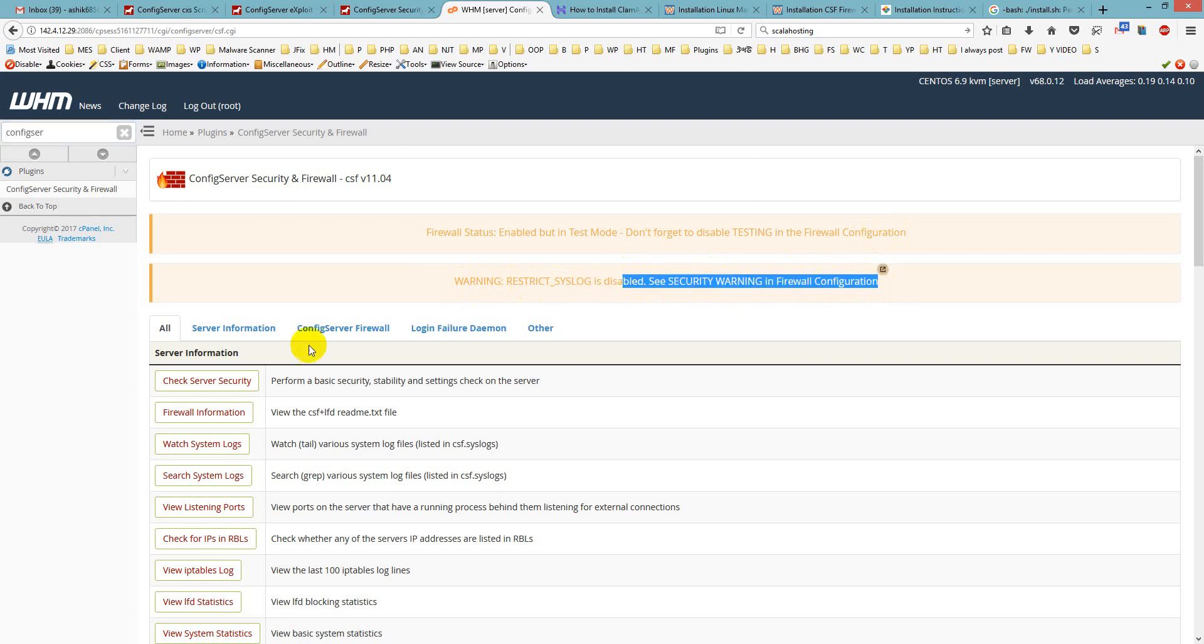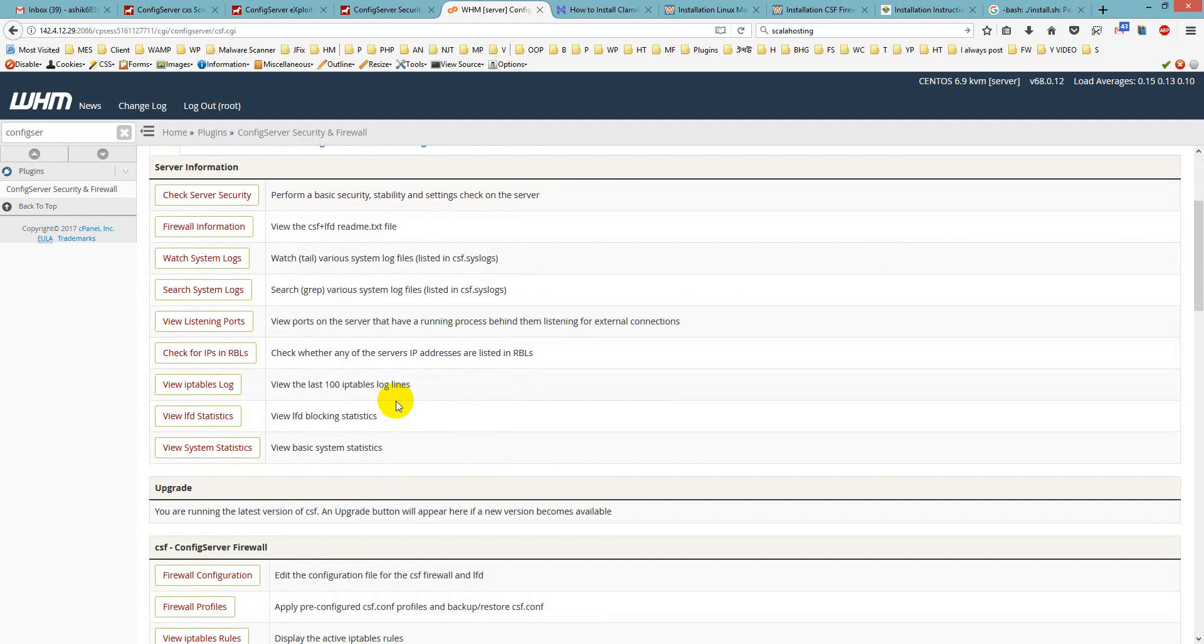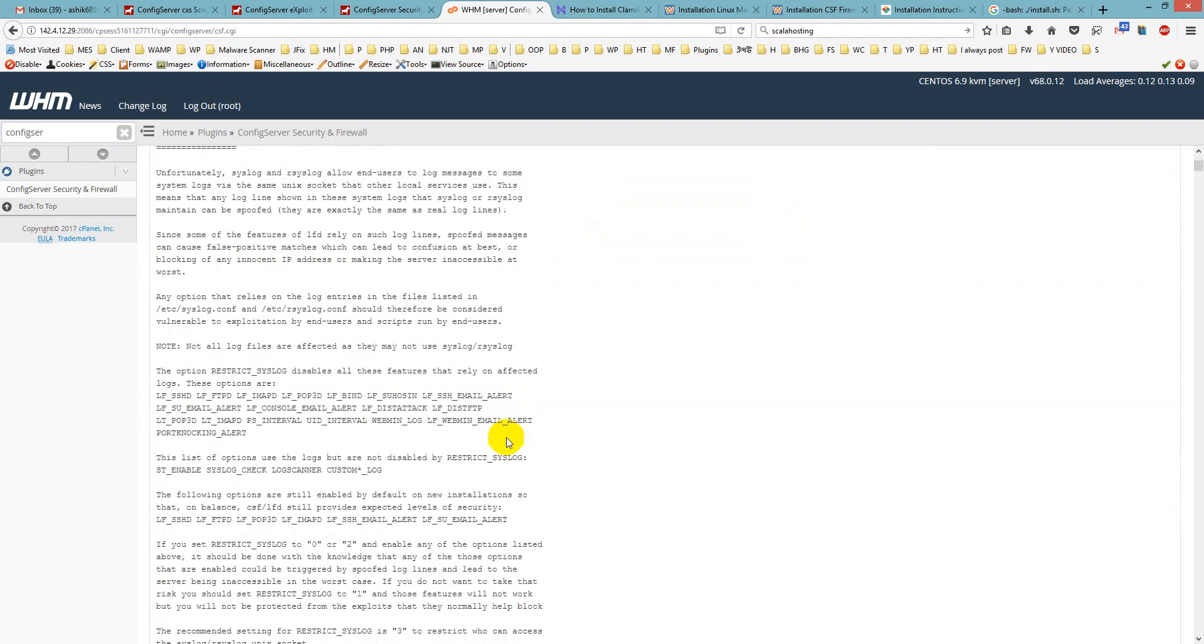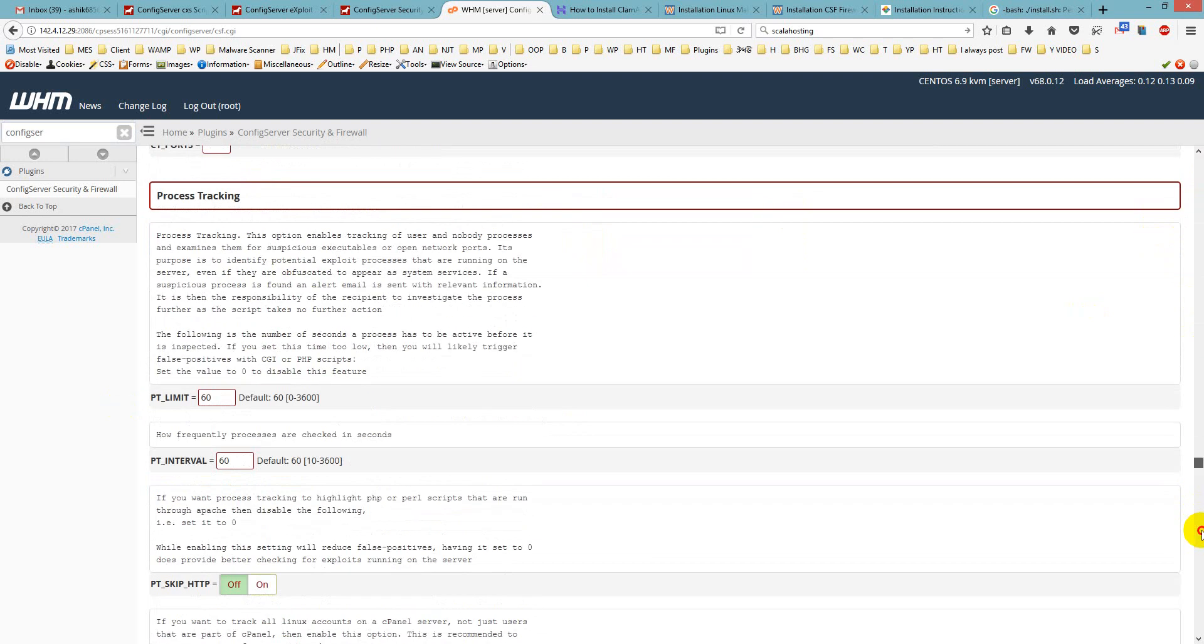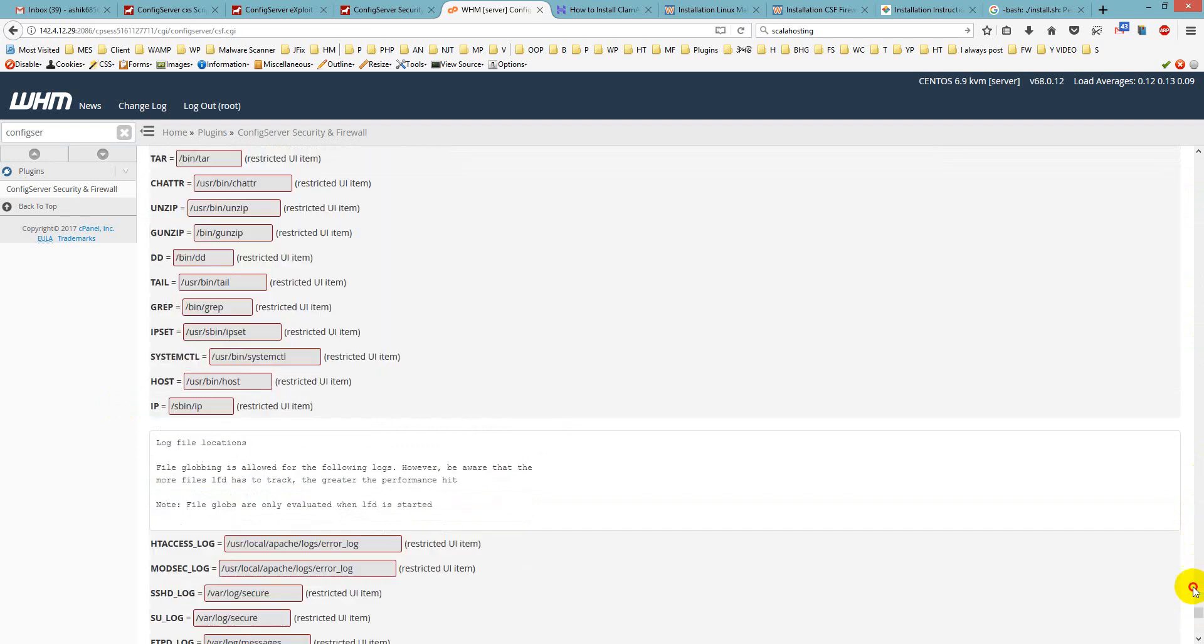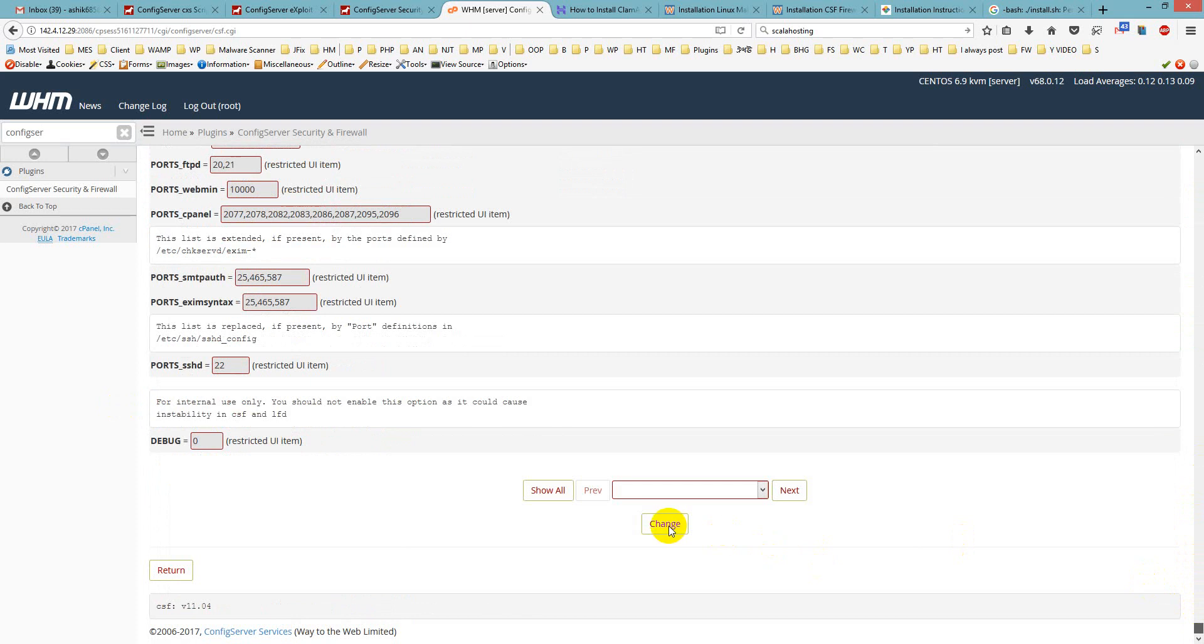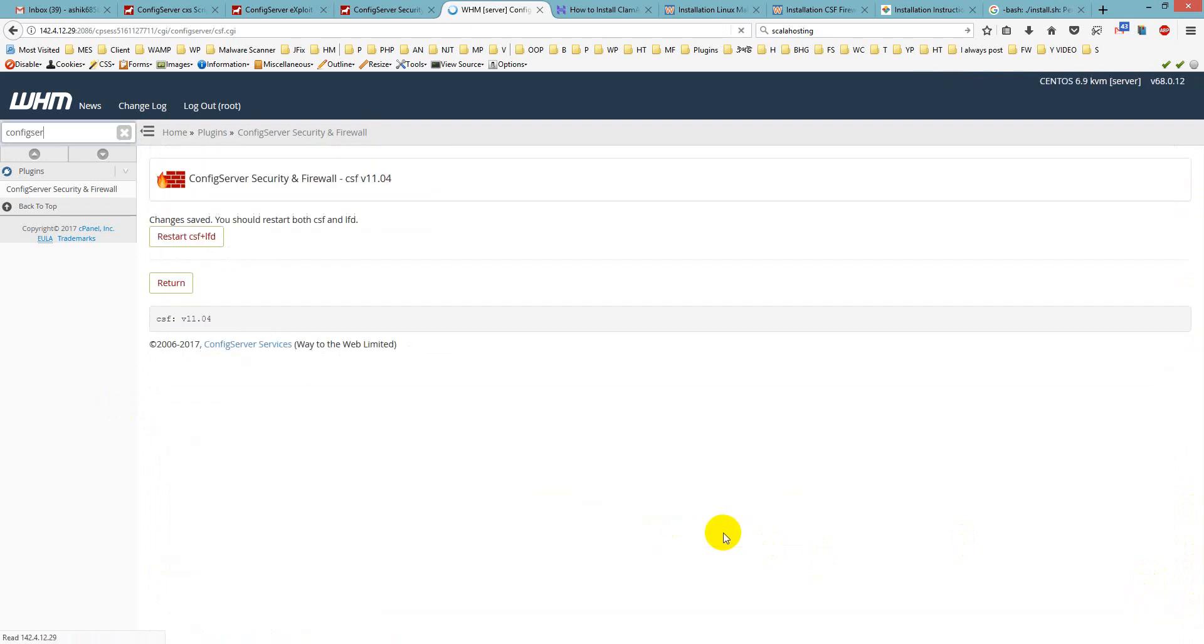Go to the configuration section, the firewall configuration. There are some other configurations here you can do yourself. First you have to stop the testing section. Every time you change any configuration, make sure to restart the firewall and click Change, then restart CSF and LFD.